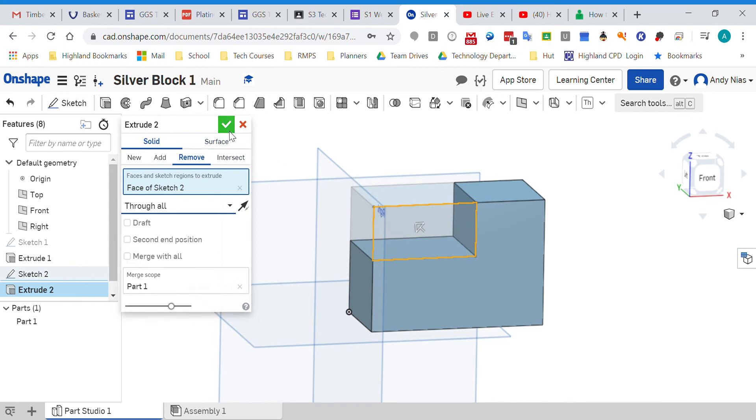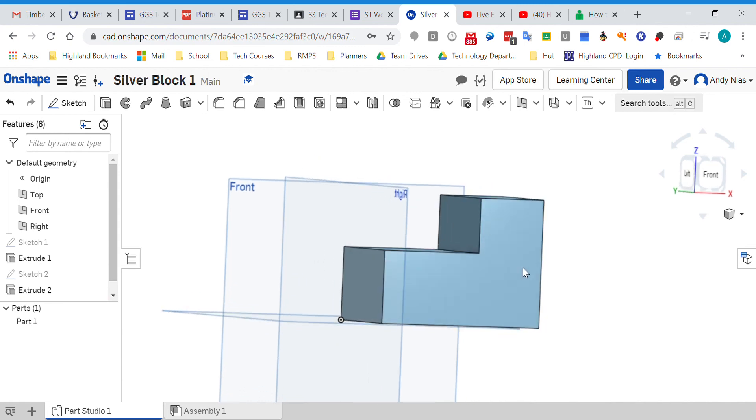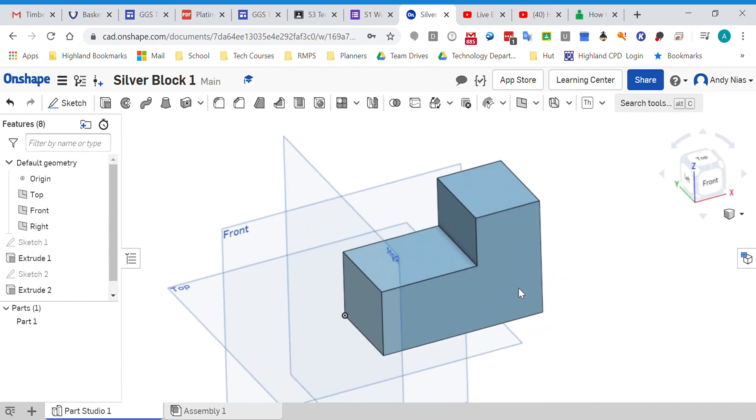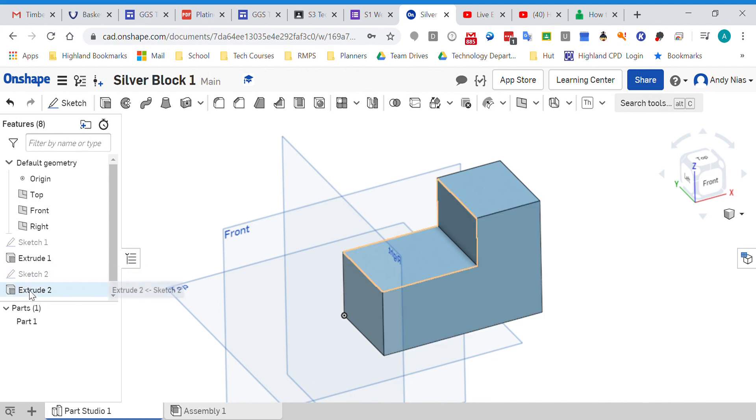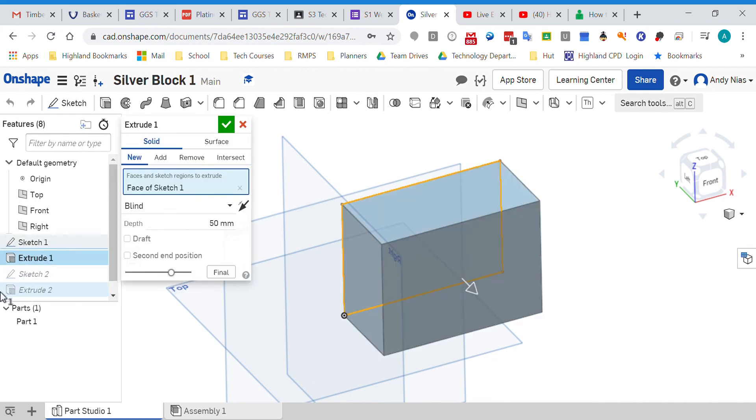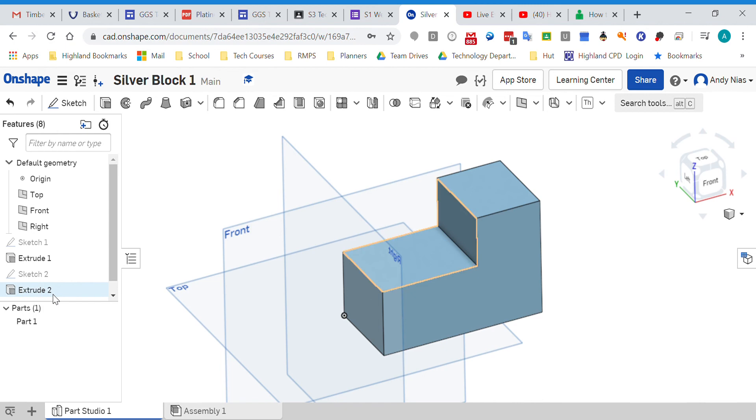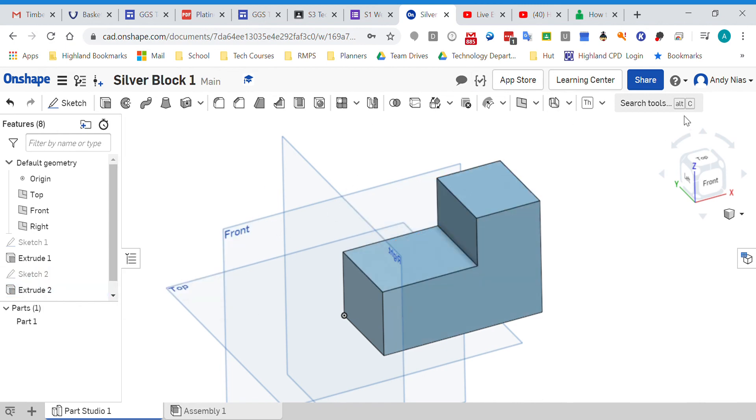Happy with that. Press the tick button and there you've got your finished block. So remember: when you've got a complete block, you need to draw your sketch on the side, and then you're going to extrude and subtract that bit through all. Right, see if that gets you going again.